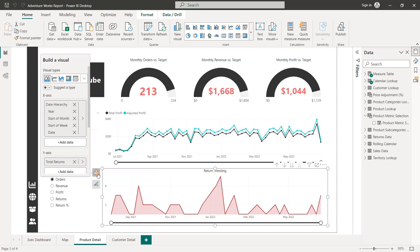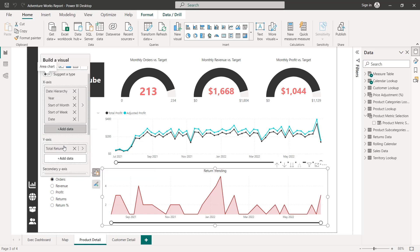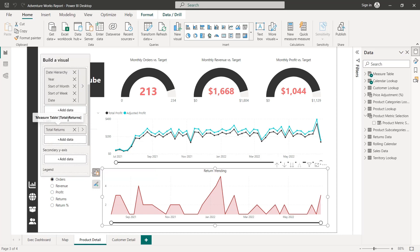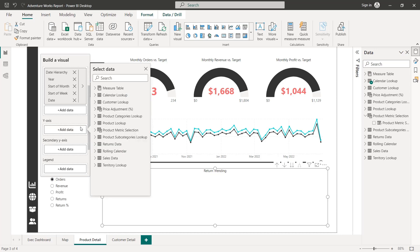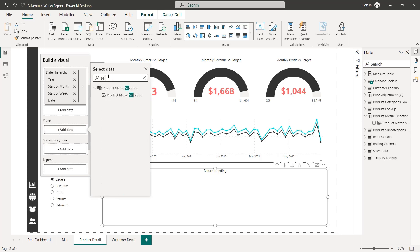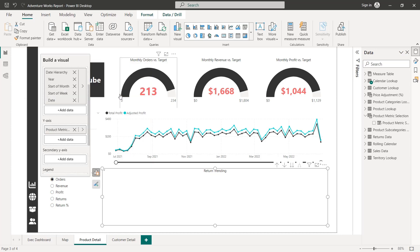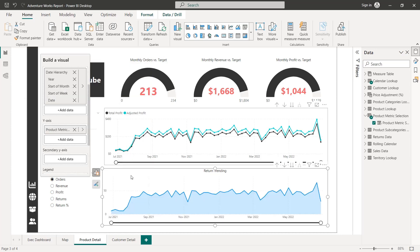instead of just showing total returns as a single metric, we're going to add data and grab that new DAX that was produced by our parameter, this product metric selection measure, drag that in.